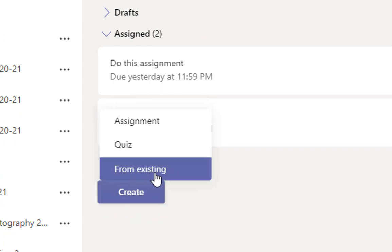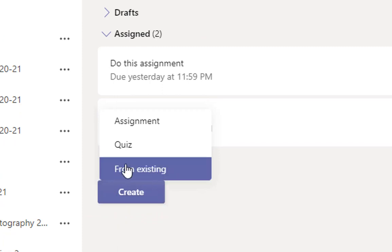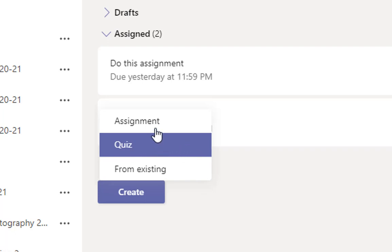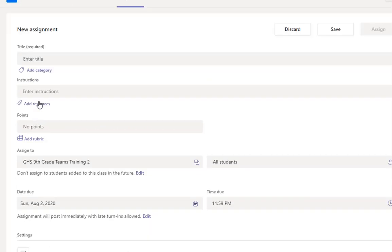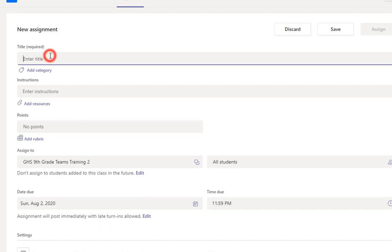If I had an old assignment from an old class, I could use from existing. If I wanted to do a quiz, I would make a quiz. Usually I'd make these in advance and use an existing form. For an assignment, when you click on an assignment, everything is from scratch. So you've got to give it a title.